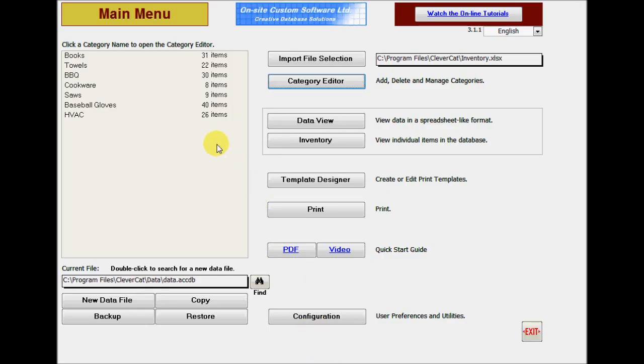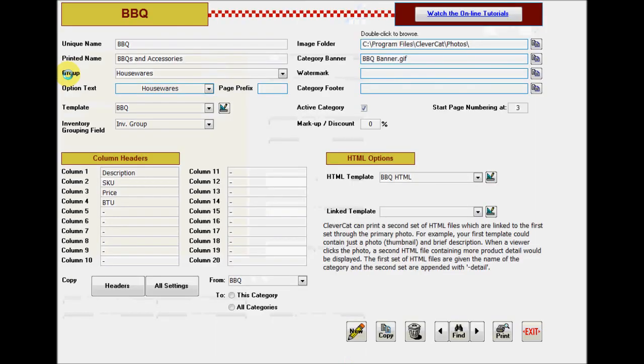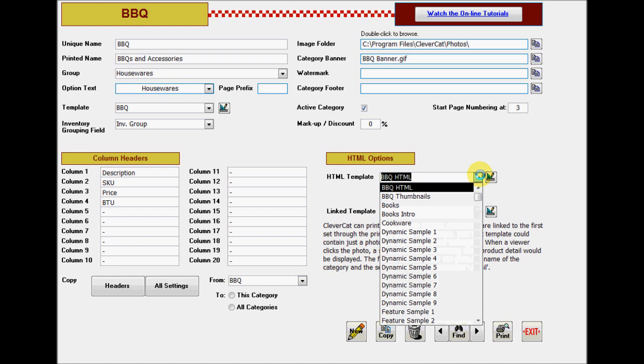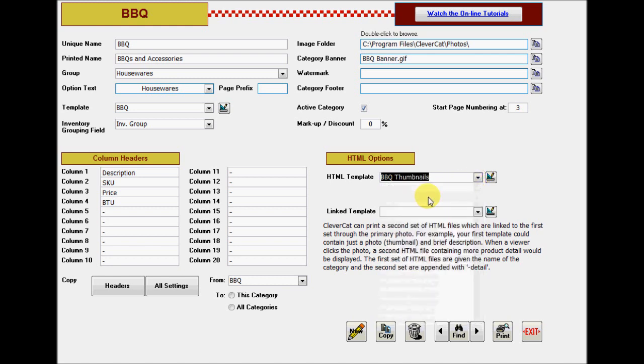The next set of options we'll look at is the link templates option on the category editor. If you leave the HTML template selection blank, then the template you've selected for a printed catalog will be used. In the pages I've previewed so far, I've used a copy of the printed template. Now, I want to create a page of thumbnails that link to pages with more detail. To do this, I've already created a template which contains only the name of the product and its photo.